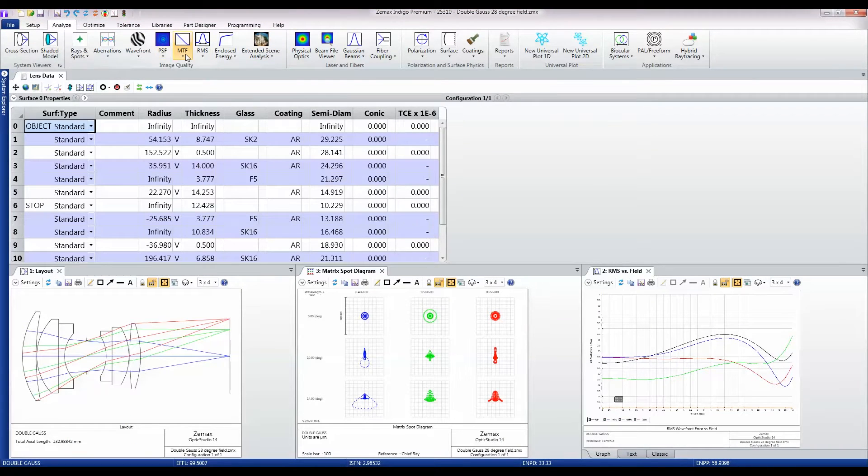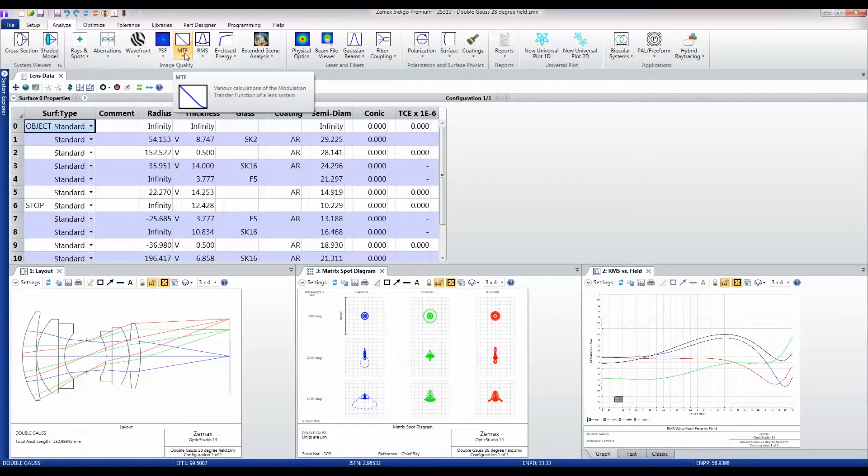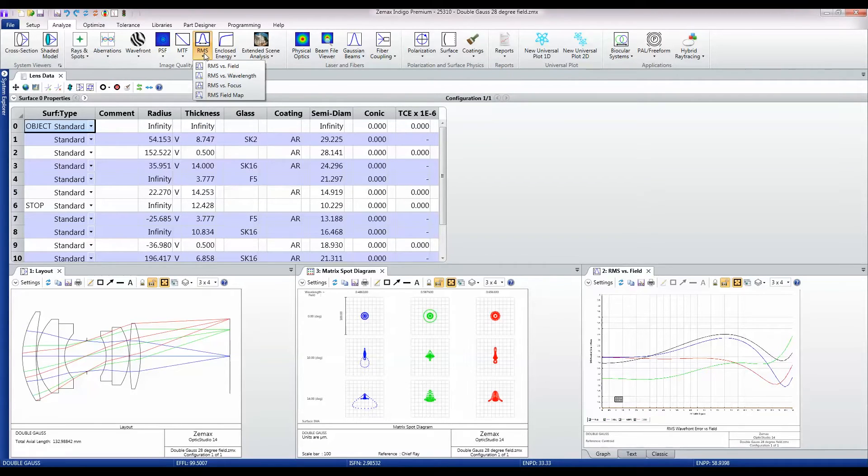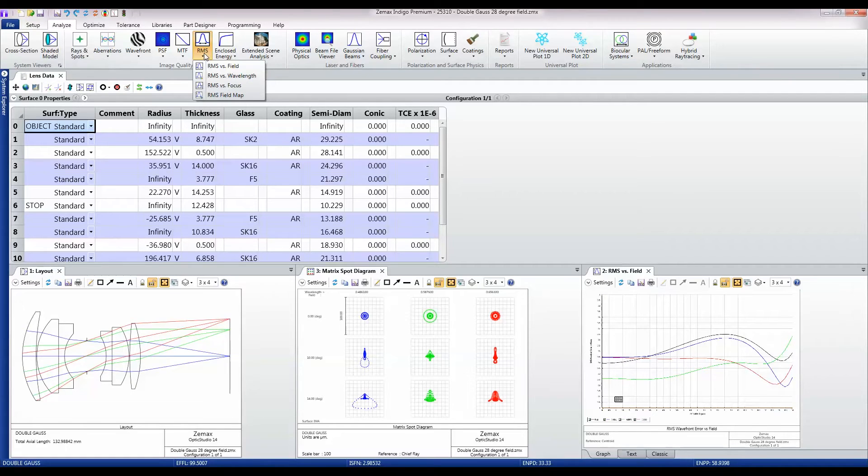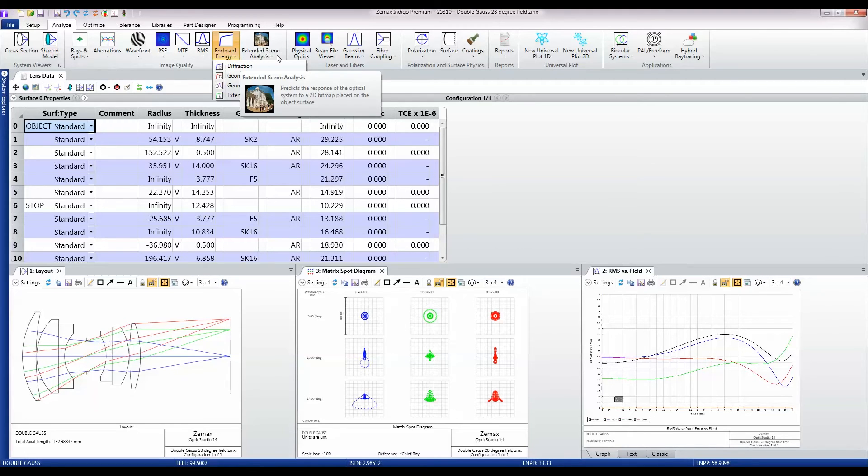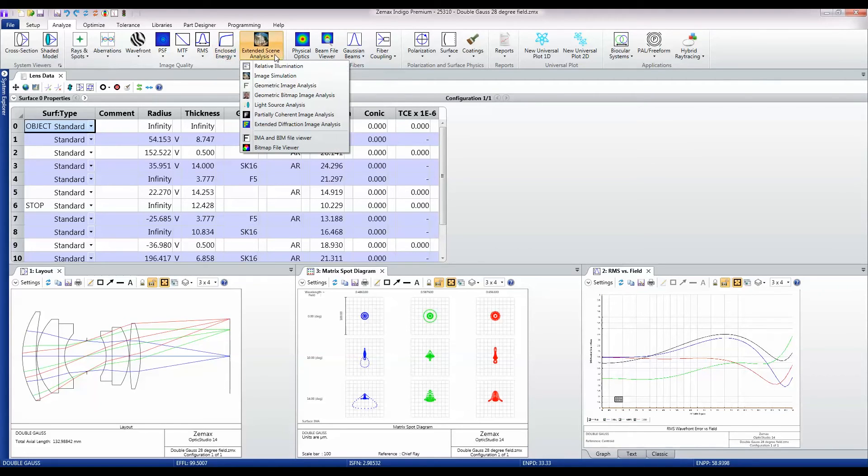Moving on, we also have modulation transfer functions, various root mean square calculations of how the design's performance varies, encircled and enslitted energy, and then this extended scene analysis which I'll come on to in another video.